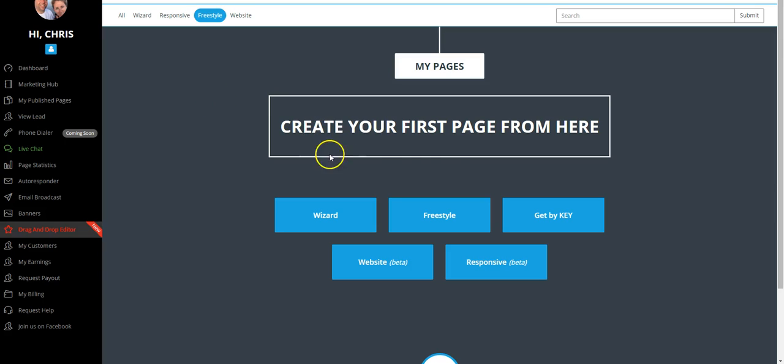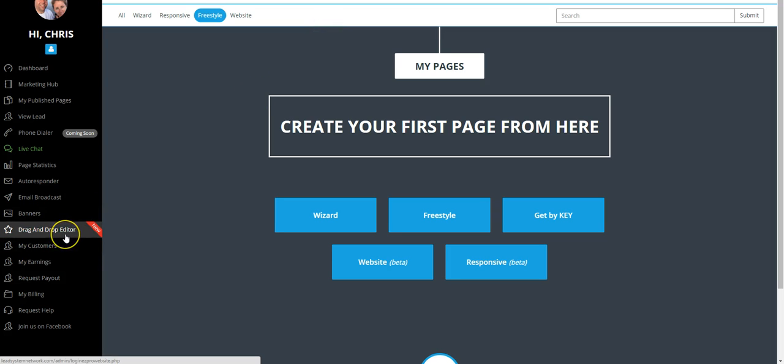Hey there everybody, what's going on? Chris Curtis here and today we're going to do a video going over the drag and drop website editor that you get with your LSN tool suite.